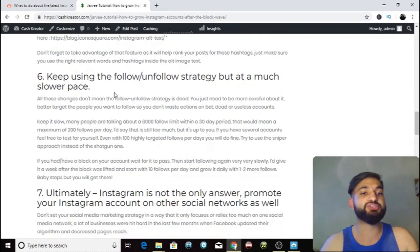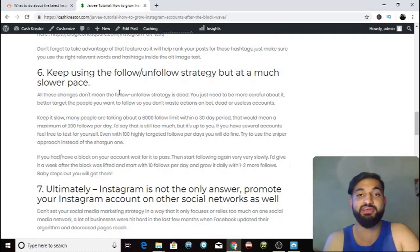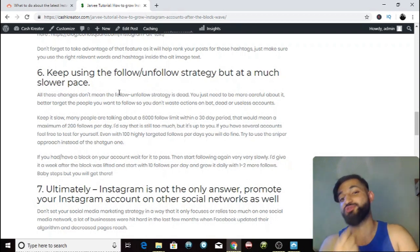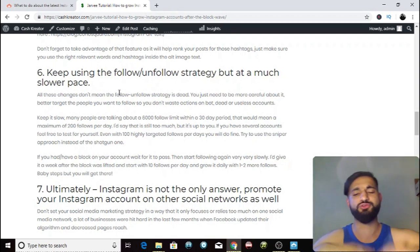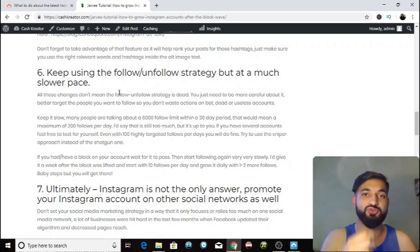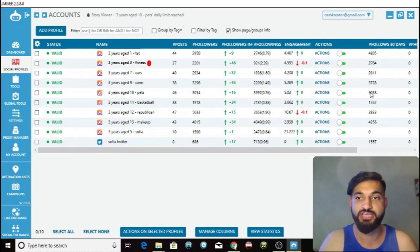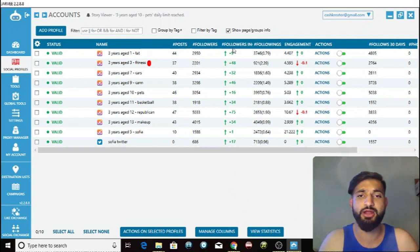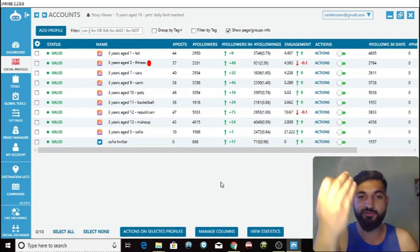Another strategy: make sure you continue to use follow and unfollow, but at a slower pace. You can no longer follow 500 people and get away with it — you need to stay around the 6,000 limit per 30-day period. In Javi, the social profile section shows how many follows you've done in the last 30 days, so make sure you stay under 6,000. As you can see on these trial accounts, there's almost 100 followers a day growth — test accounts with over 10,000 to 15,000 followers.